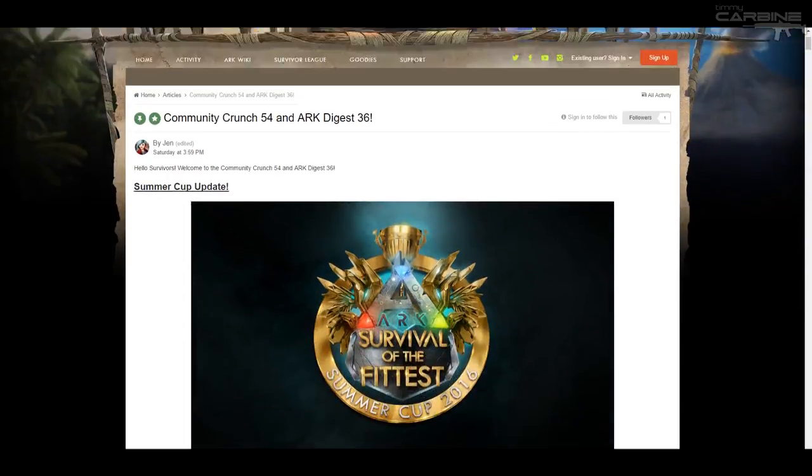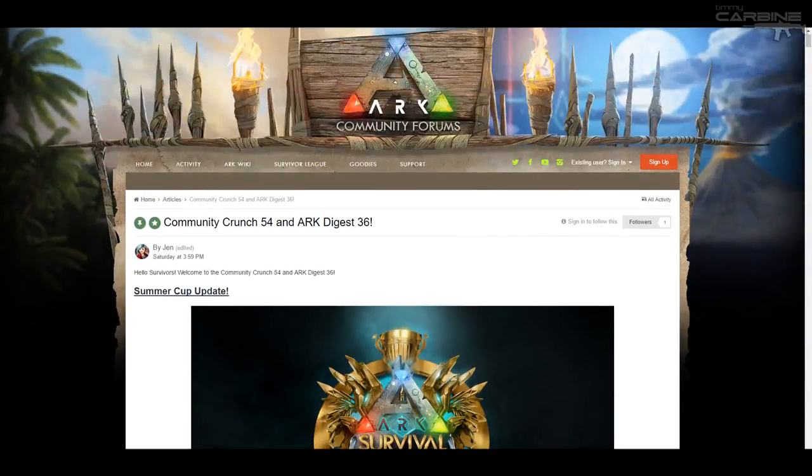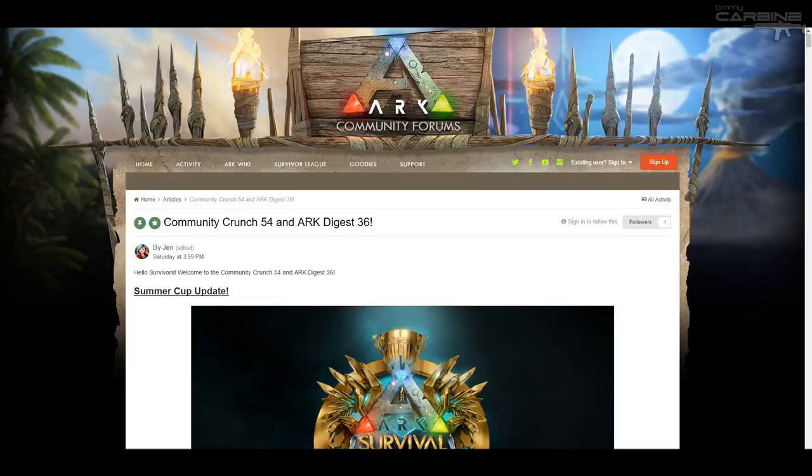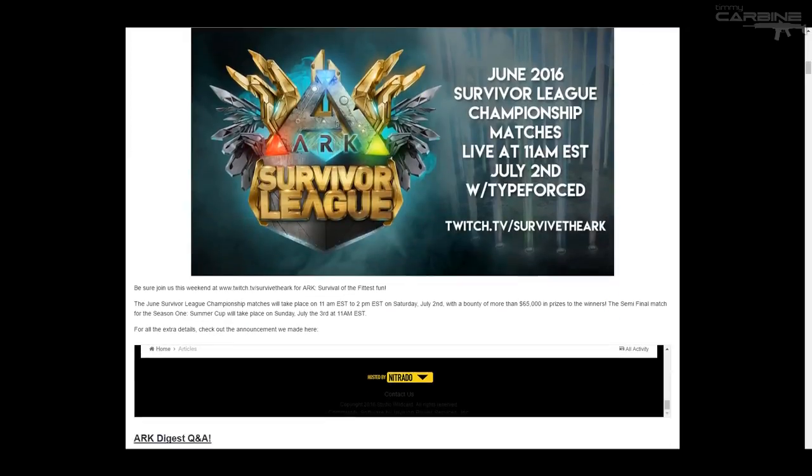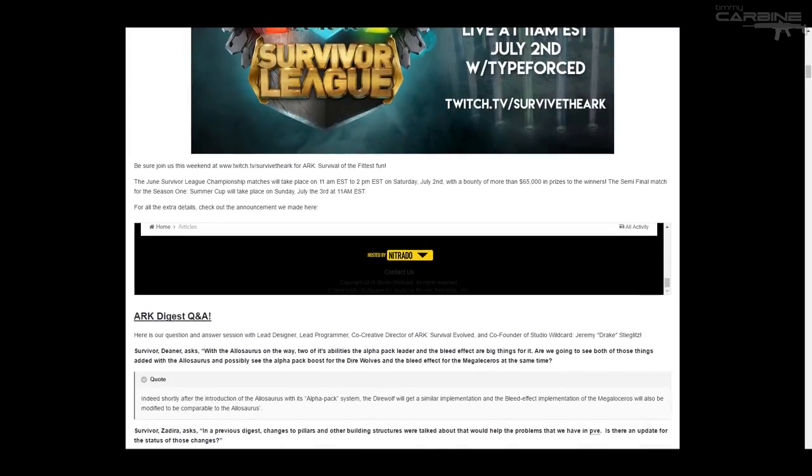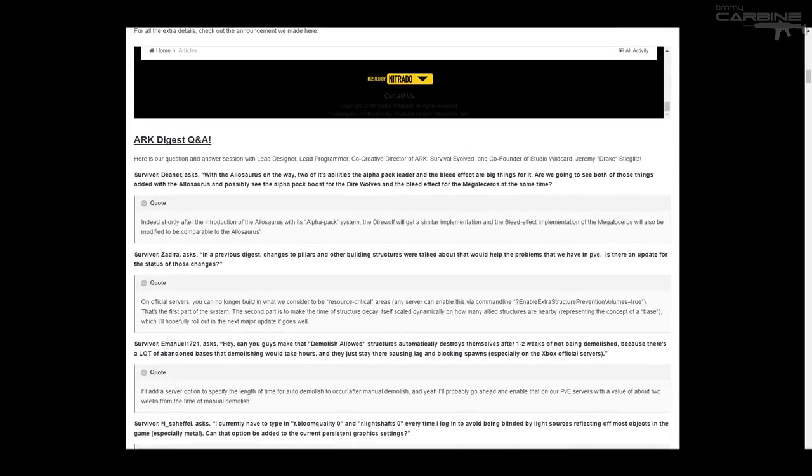So we're on to Community Crunch 54 and Ark Digest 36. So the Ark Digest, I'm just going to go through the things that interest me.